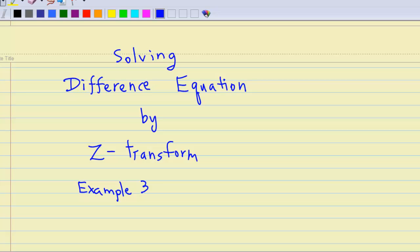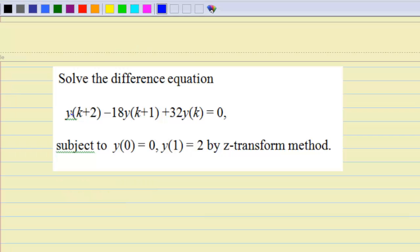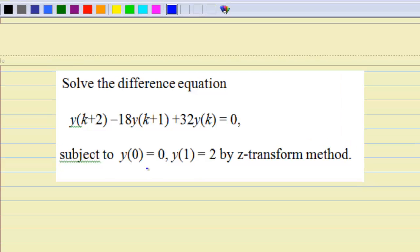This video will show you how to solve a difference equation by Z-transform. This is example 3. We are given the difference equation y(k+2) - 18y(k+1) + 32y(k) = 0, subject to y(0) = 0 and y(1) = 2, and we are going to solve it using the Z-transform method.